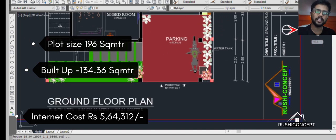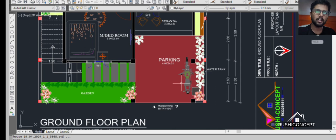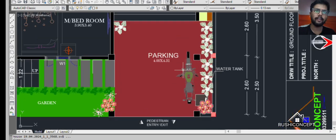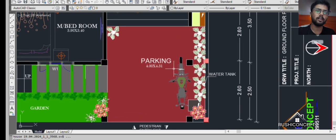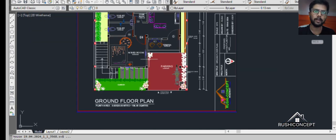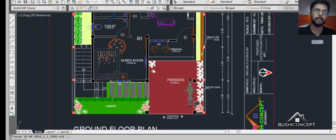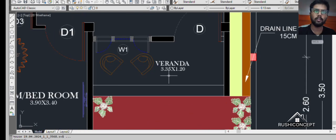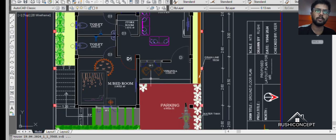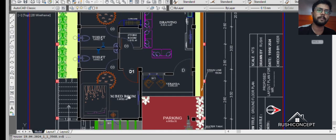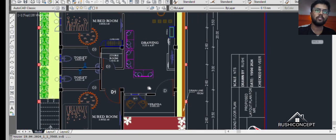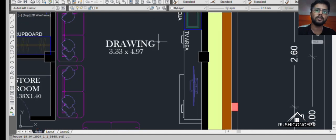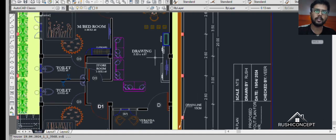Parking entrance, car parking, bike park, and here is Varanda 3.35 by 1.2. There is a drawing area.